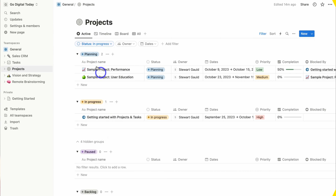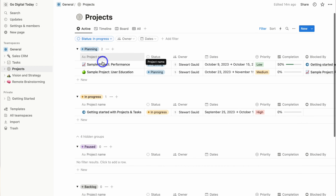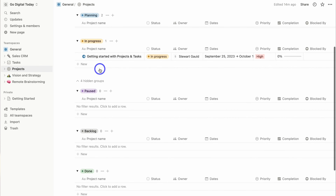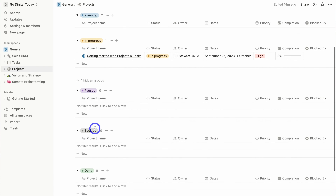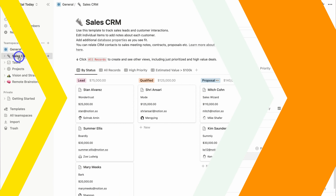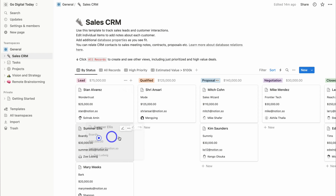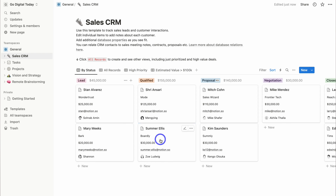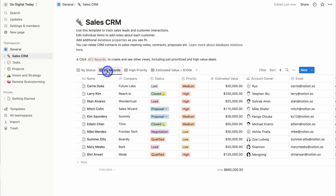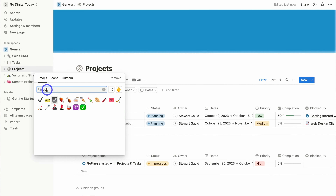Today I'm going to share how small business owners can leverage Notion to set up business systems, manage operations, and create an all-in-one workspace that is designed and personalized to the way that works for you and your team.